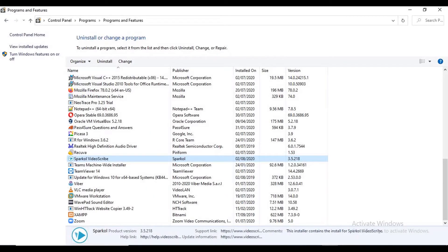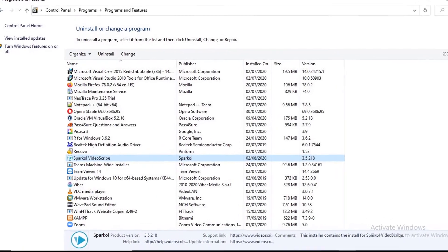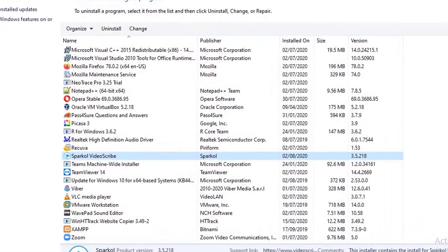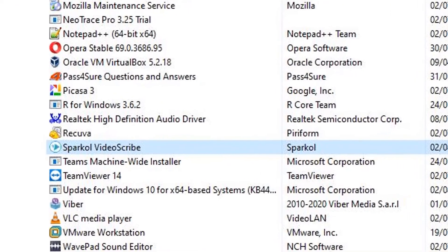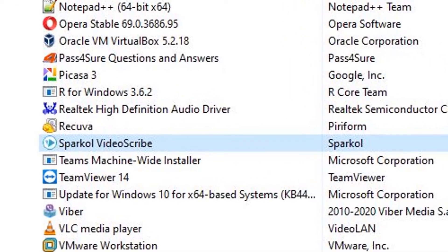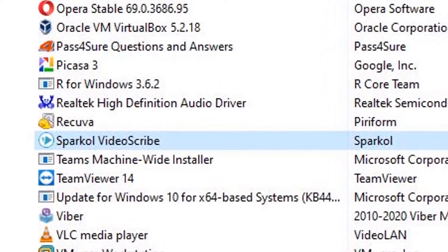You should not have to get any background knowledge to start with this program. All you need is a computer with the Video Scribe software installed. And that's it.